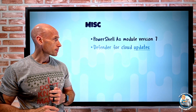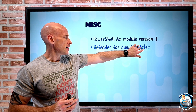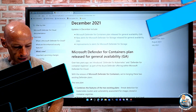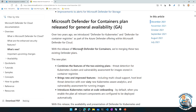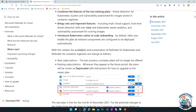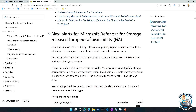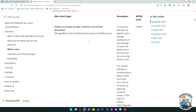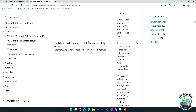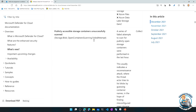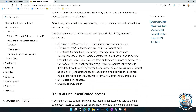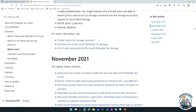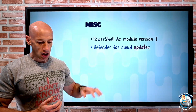Defender for Cloud has a couple of updates. The new Defender for Containers plan has been released for general availability — it's a combination of some existing capabilities along with some new alerts for storage, including publicly accessible storage containers discovered and unsuccessful scans. There are also improvements to Defender for Storage alerts, such as access from a Tor exit node and unusual unauthenticated access. I'll have the link to the full details in the description below.